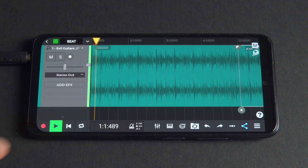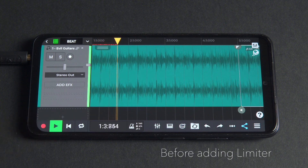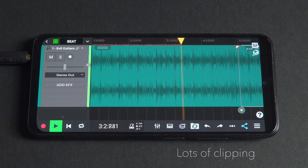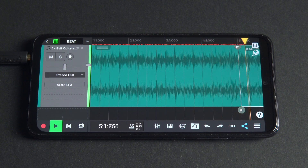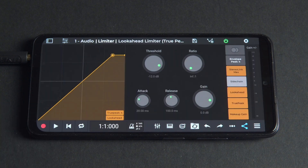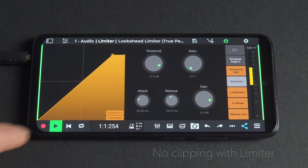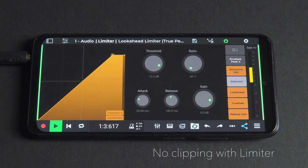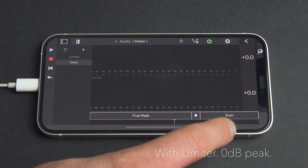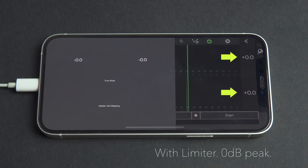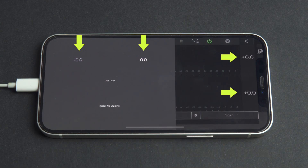Take this song. See how it's clipping before adding Limiter? Notice the red ticks on the time axis showing where the song is clipping. Now let's add the limiter. Let's try to squash the levels to the limit to see what happens. No clipping. Let's verify this with the meter — see how the song peaks at exactly zero decibels, and not above.